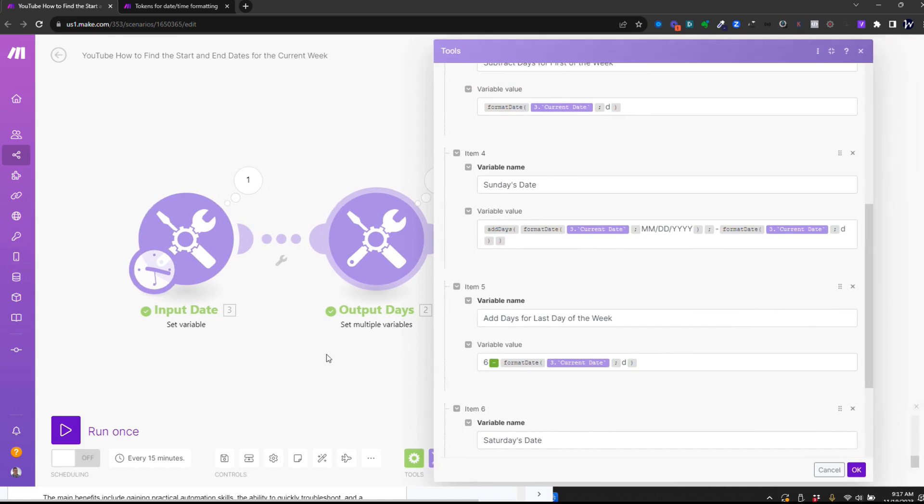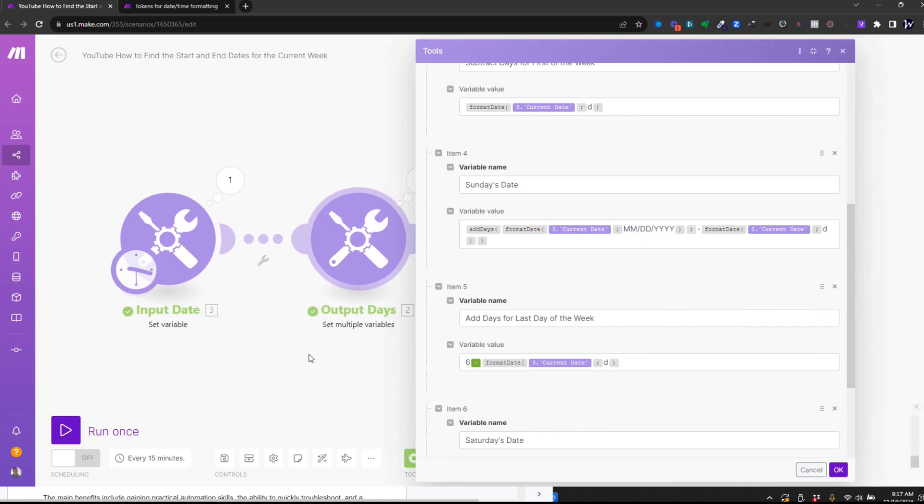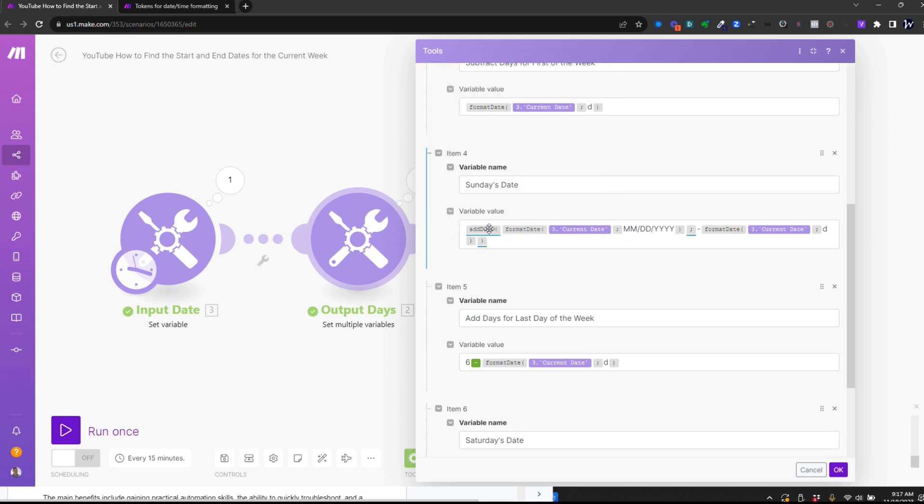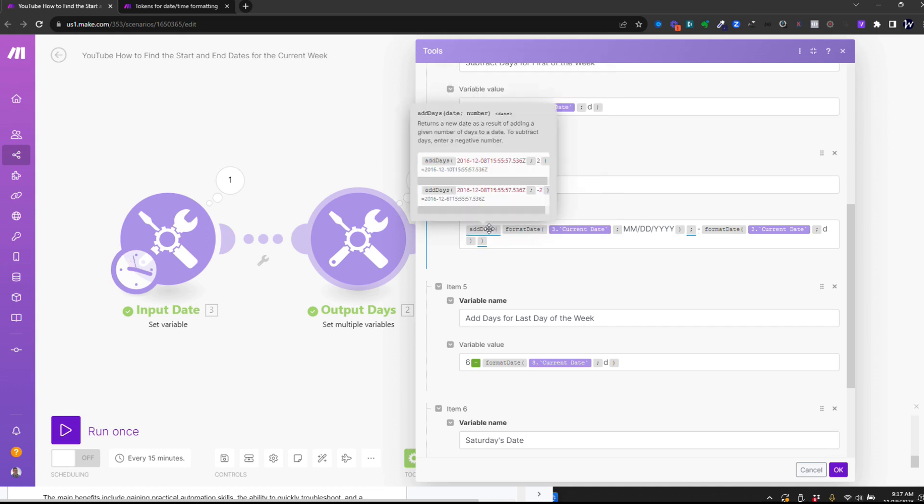And this formula looks a little scary. We've got some nested formulas in here. So what I'm doing is I'm formatting the date. So I'm taking that date from the previous module and mapping it here, and I'm just formatting it in the format that I want. Now, what I have to do is I have to subtract the number of days to get from the current date to Sunday. So I'm doing an add days formula here.